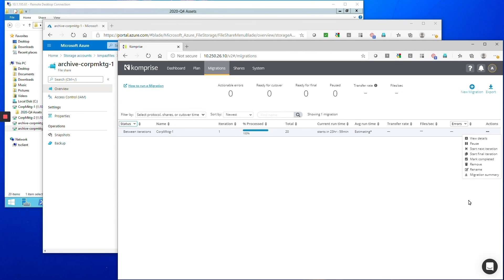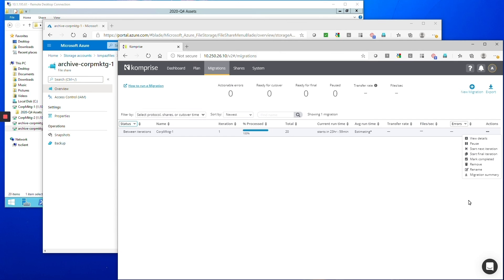We didn't show it in this demo but you can then use Comprise to analyze all the data and to manage the life cycle of that data on Azure. Great, that's excellent. So if I'm convinced that's what I want to do how do I get in touch, how do I deploy this? Yeah you can look at Comprise on the Azure marketplace or just email us azure@comprise.com.